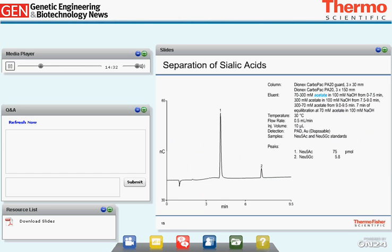For charged monosaccharides like sialic acid — here showing N-acetylneuraminic acid and N-glycolylneuraminic acid — we use acetate in the eluent to resolve them, with the same Carbopac PA-20 column. We'll look at sialic acid separations in more detail later in the seminar.